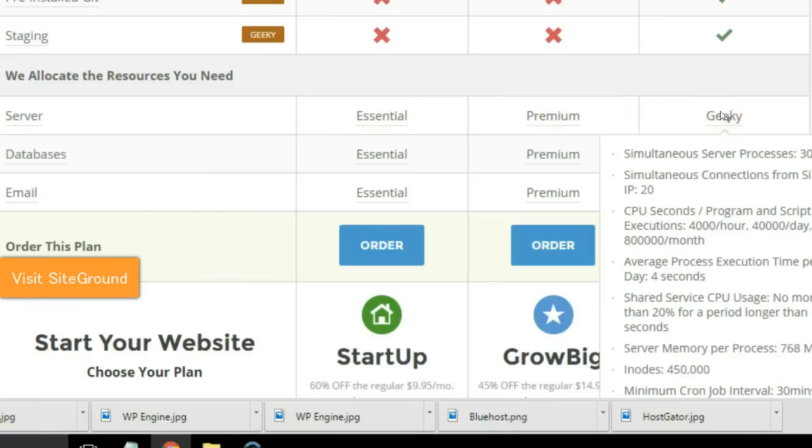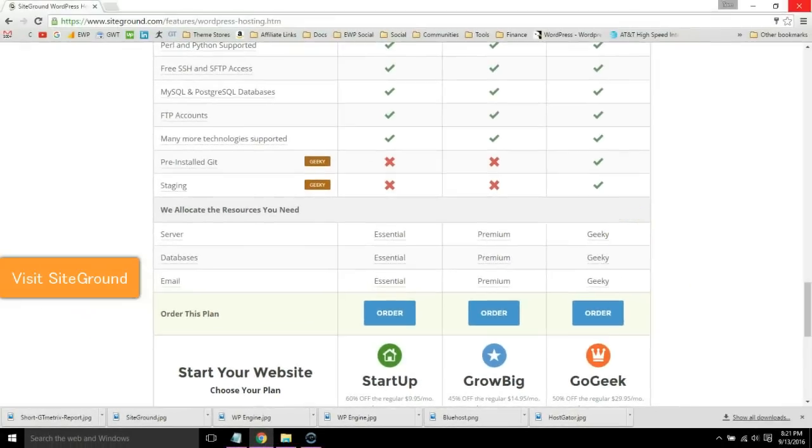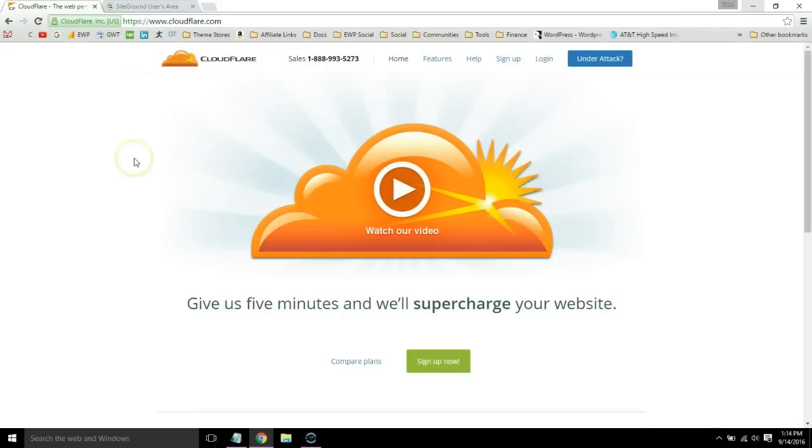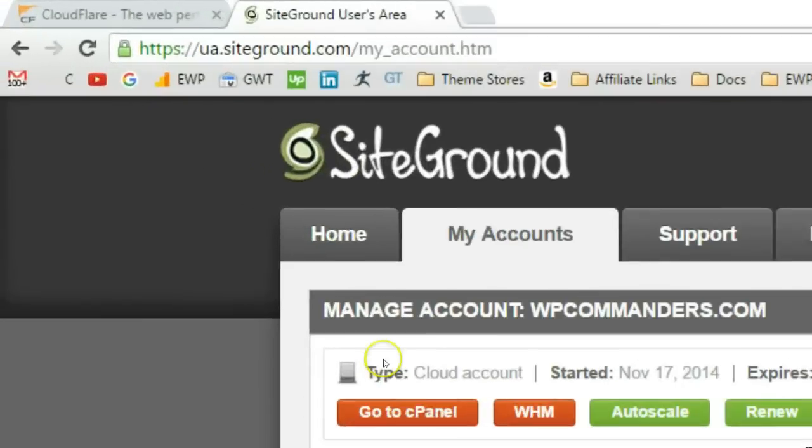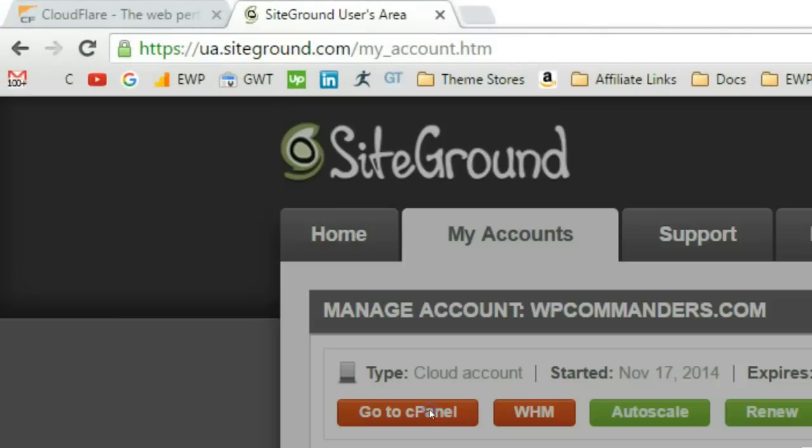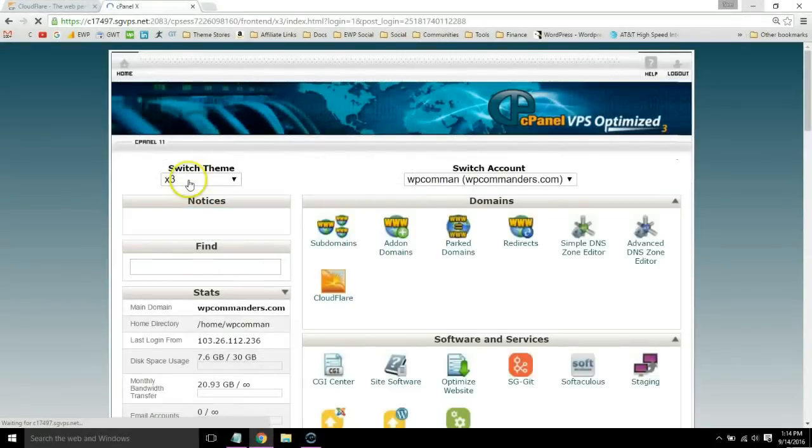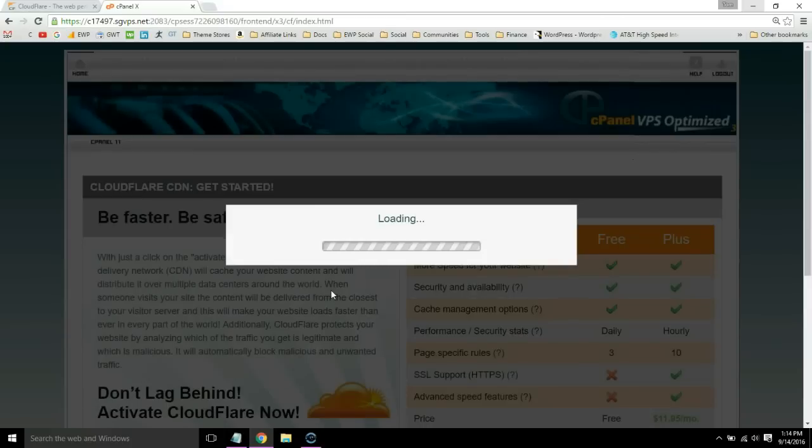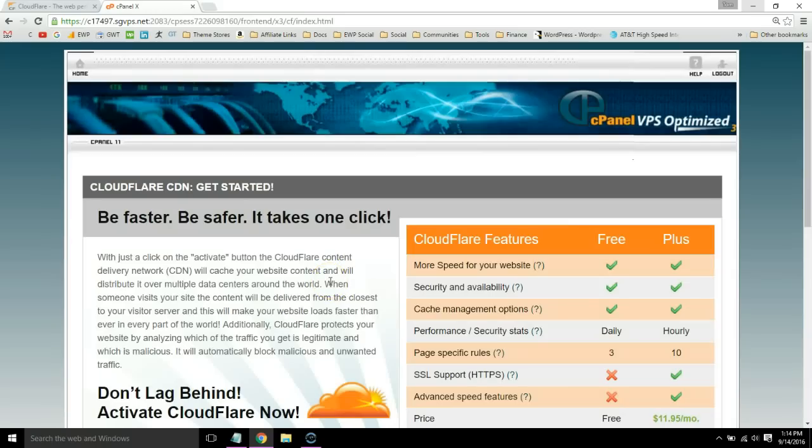Many hosts include Cloudflare, which is a free service that improves both your website speed and security. You can usually access this in your cPanel. In SiteGround it would be right here.